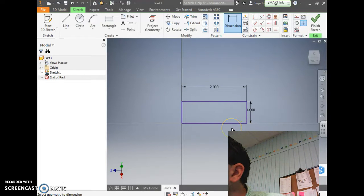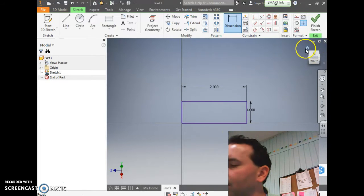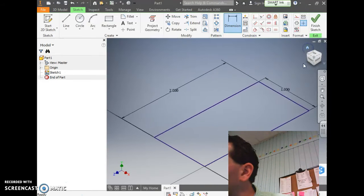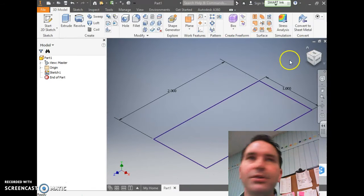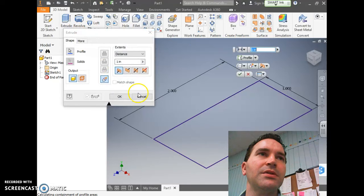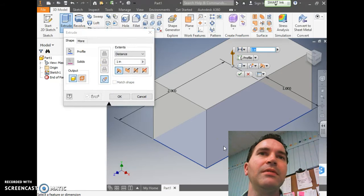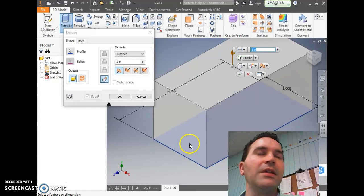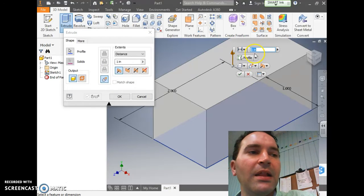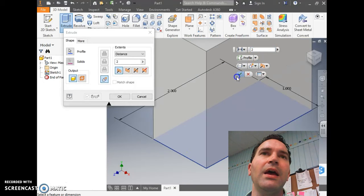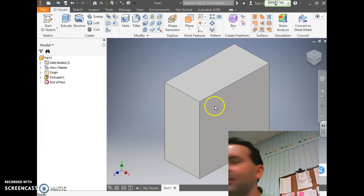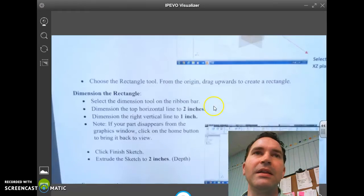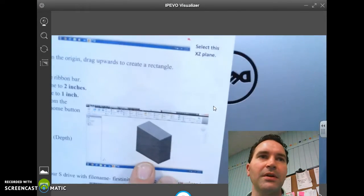If your part disappears from the graphic window, click the Home button. Let's click Finish Sketch and extrude the sketch 2 inches. We're going to click the part itself and you'll notice how it highlights there. It says 1 inch up here at the top. So click 2 inches and check mark. Click the Home button and now we have something that looks like this.